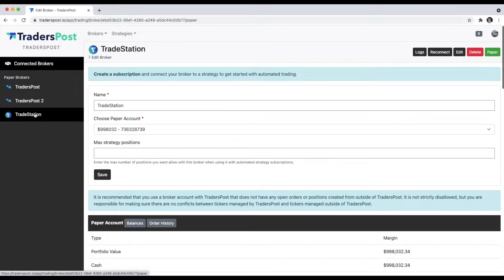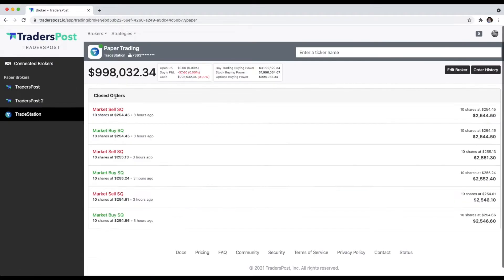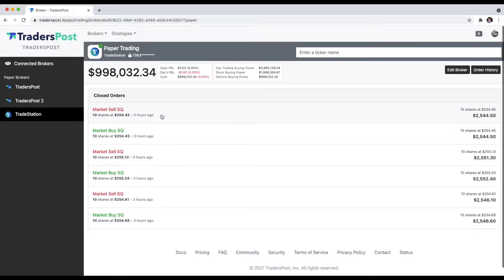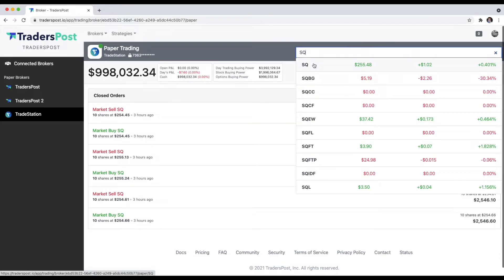Now if we go over to this broker UI, you'll see we have the order history for that TradeStation account. There are no open positions right now, but we can do the same thing that we did in the TradersPost paper account.